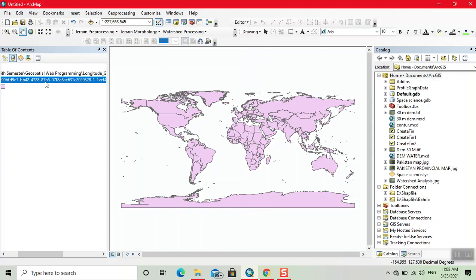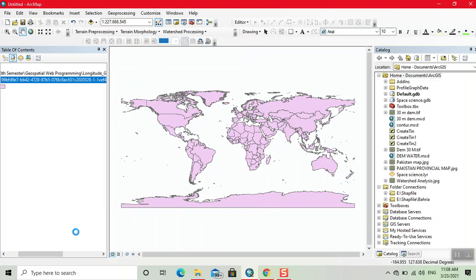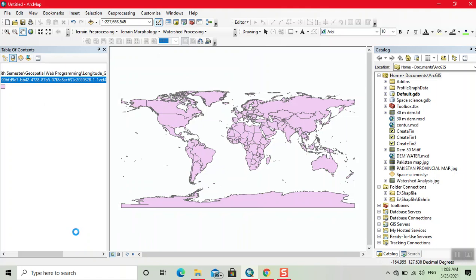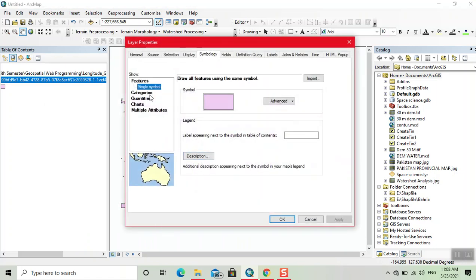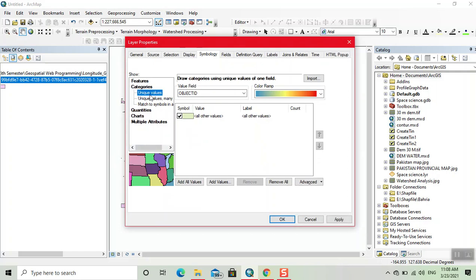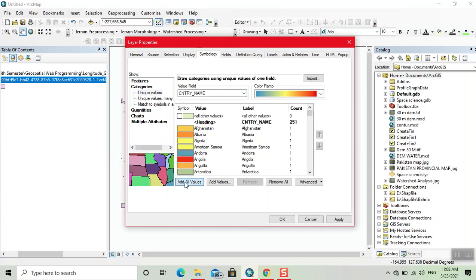Now we right click on this and open the properties. Here we change its symbology. Now select this field country name here, uncheck this box, now add all values.